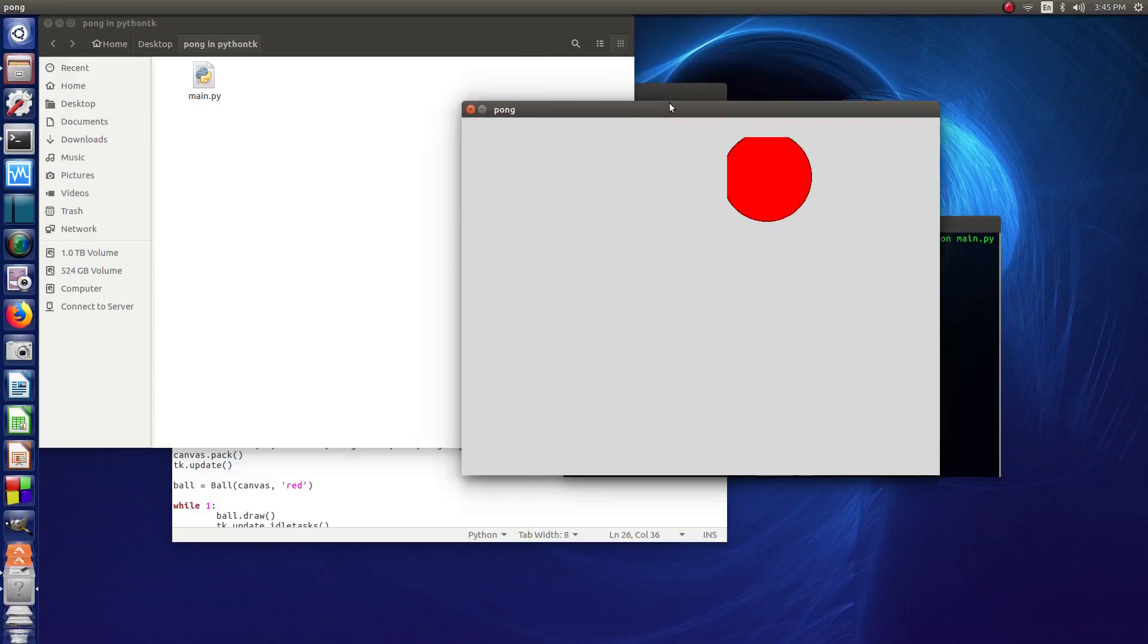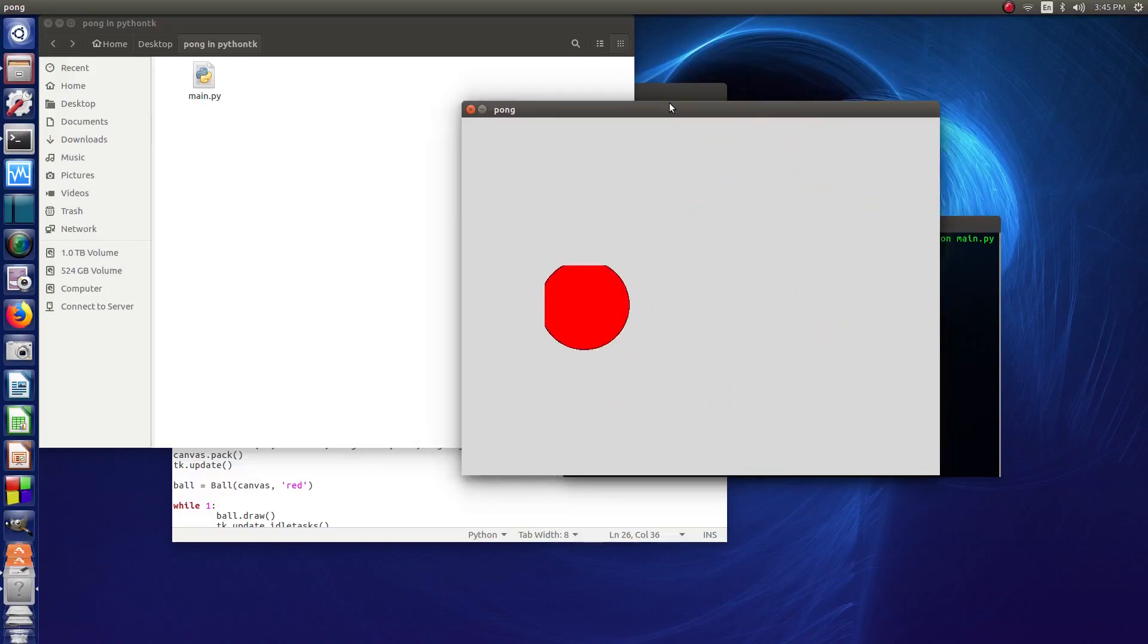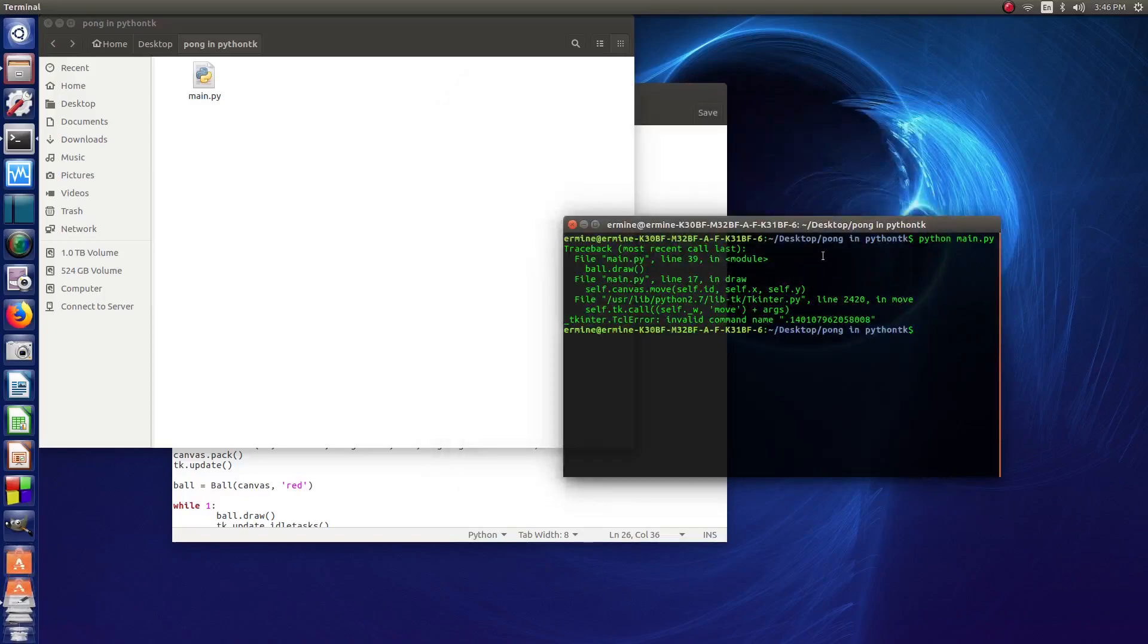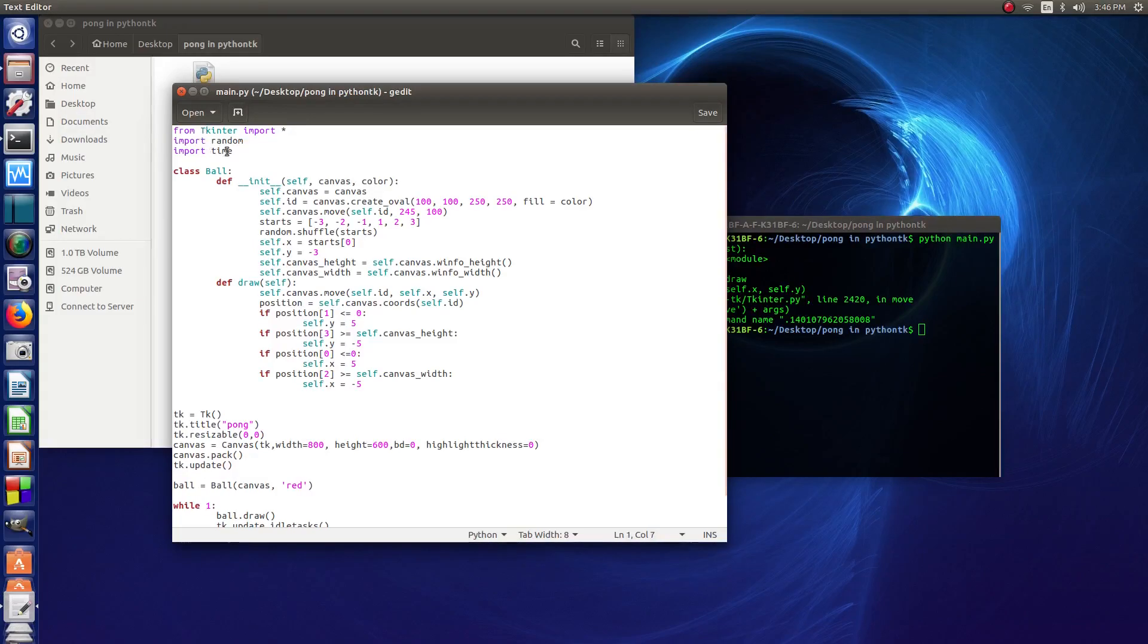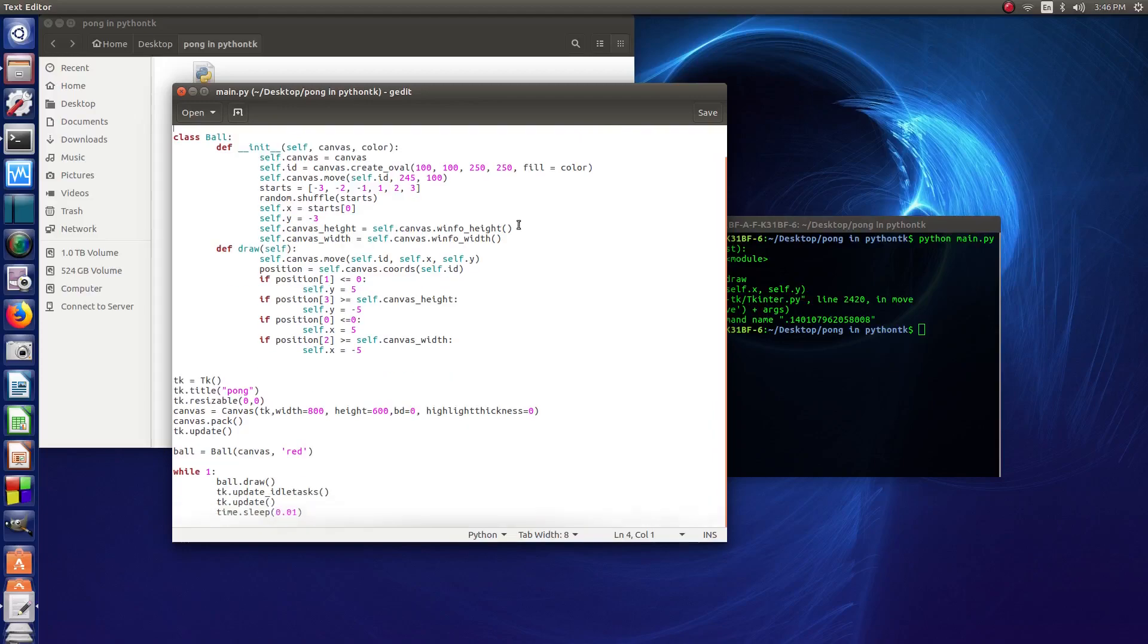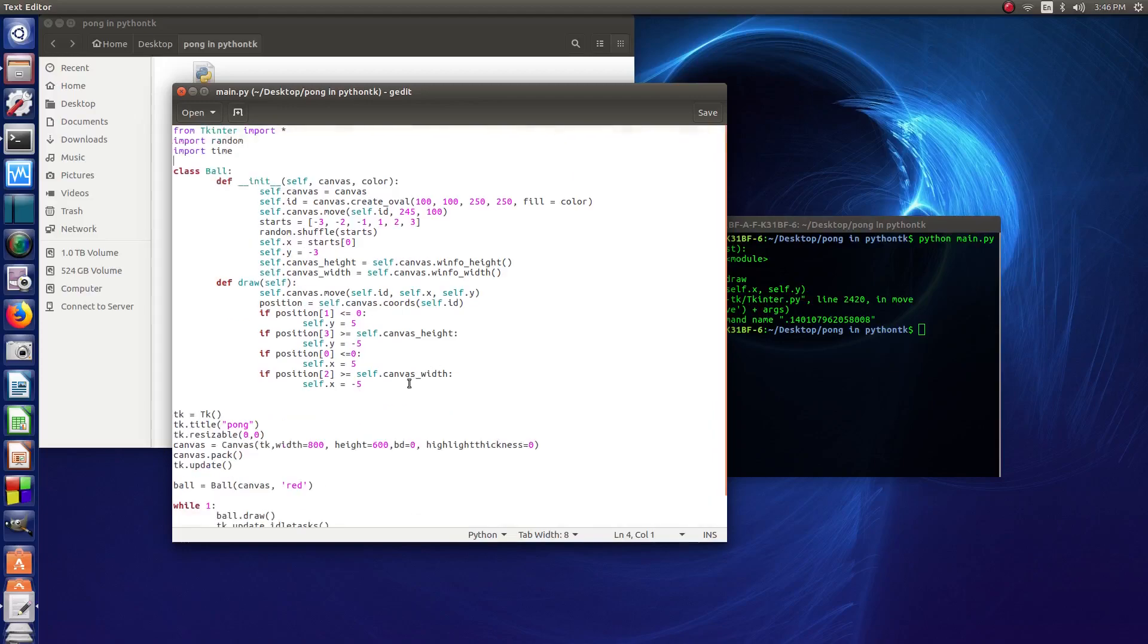We had the ball bouncing around the screen and we had the window displaying. We were using the terminal to compile it. This code is the same on Windows and Linux. The only difference is this capital T here goes from a capital to a little T in Windows.